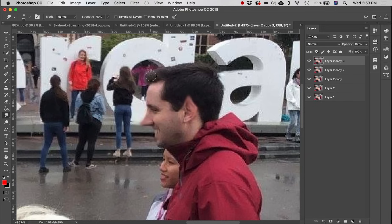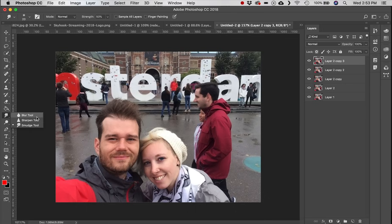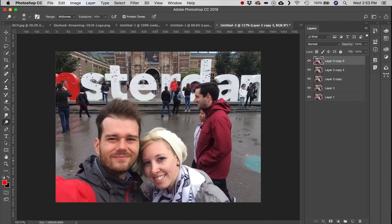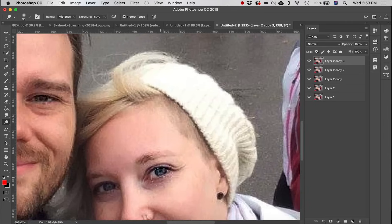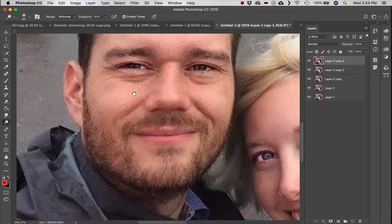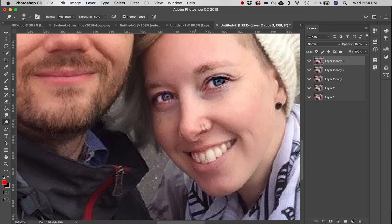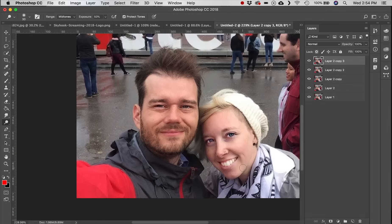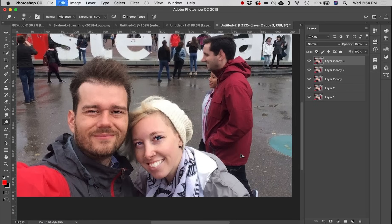Next is the Dodge tool. Zooming into the eyes, click and drag over them and the Dodge tool increases the brightness — kind of like a spot brightening treatment. You can also use it to whiten teeth.